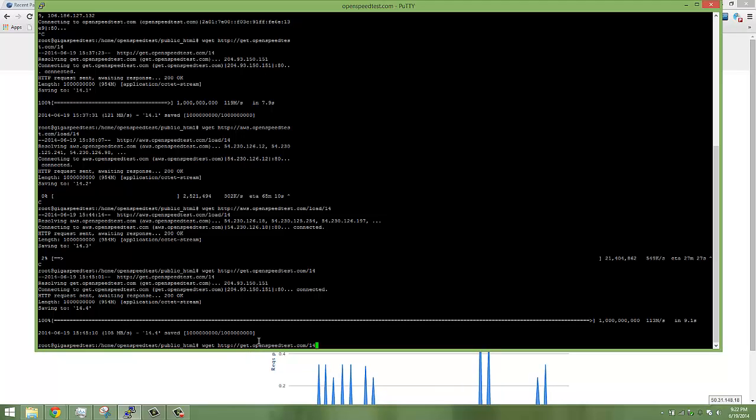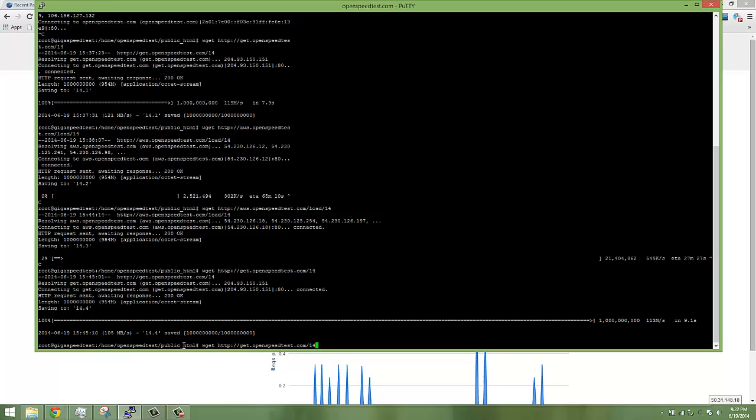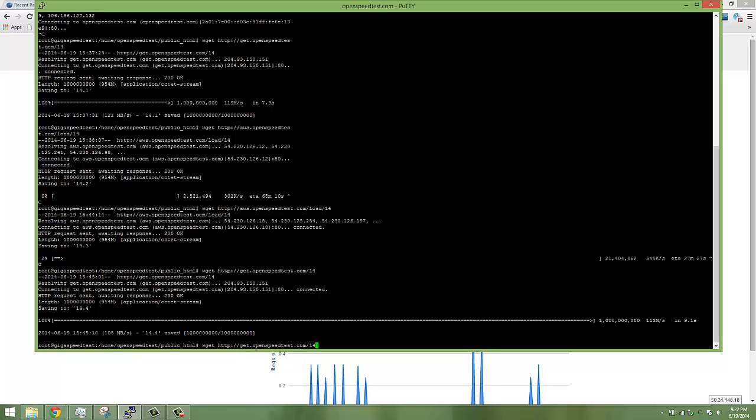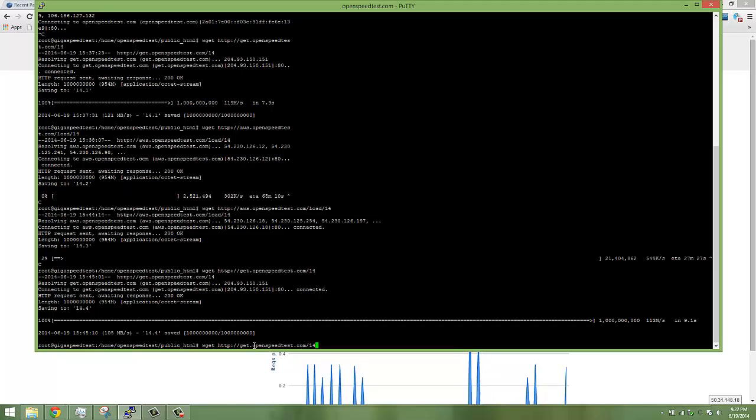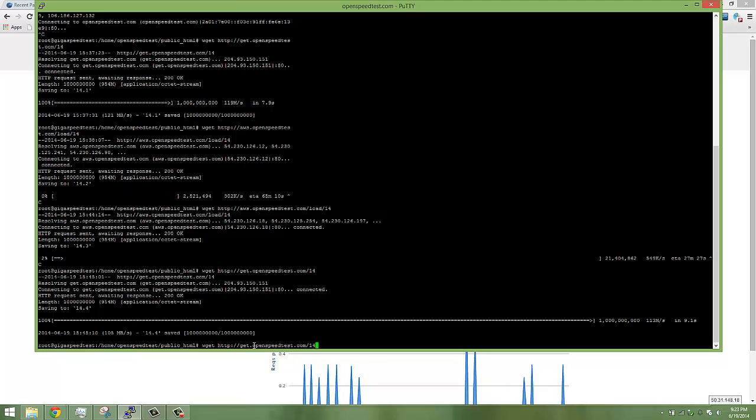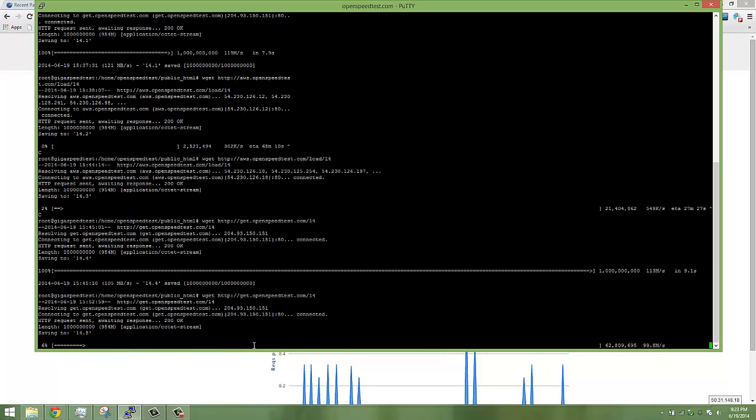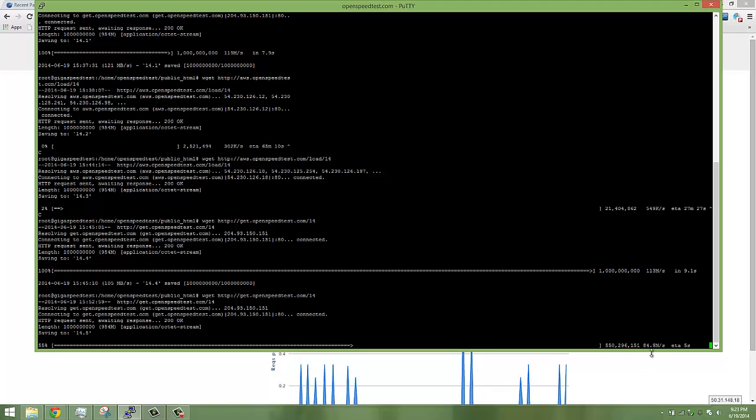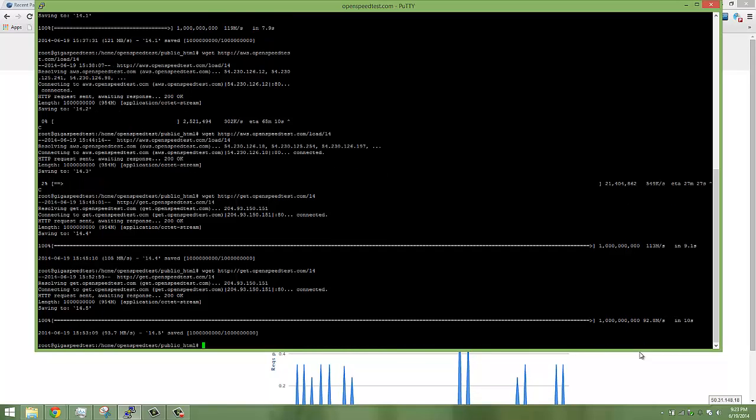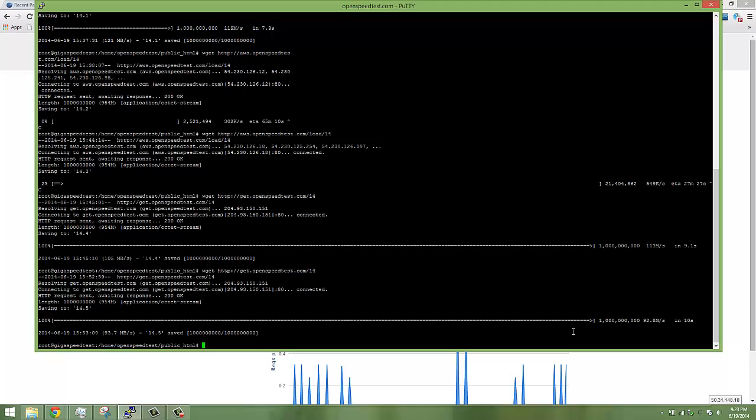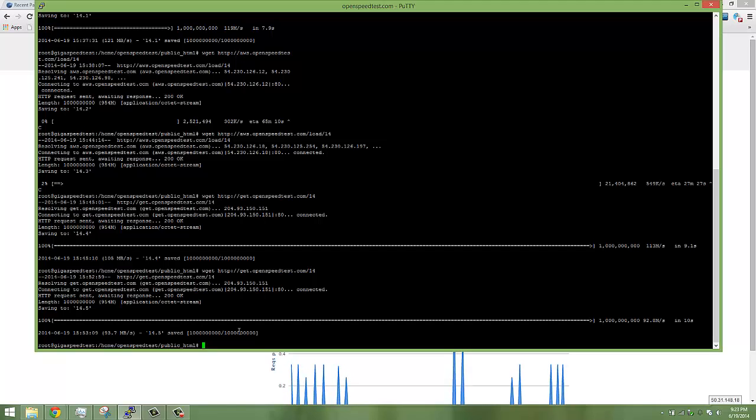Okay, wget get.openspeedtest.com. Get is configured for CacheFly CDN. That is 945, keep in mind it is 945 MB file. See how fast it is, around 100 and more than 100 Mbps. I think the fastest last time was around 7.1 seconds. It will take to download a 945 MB file to my server.